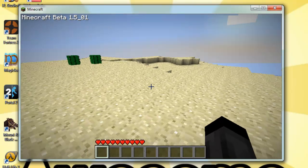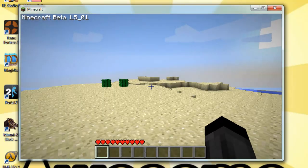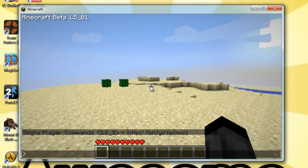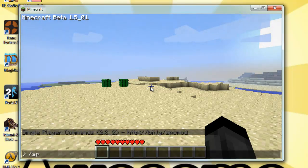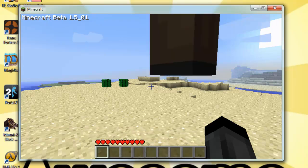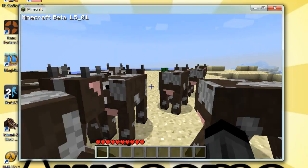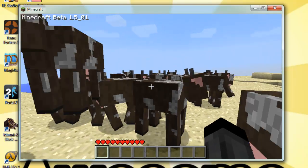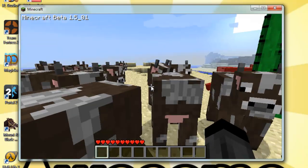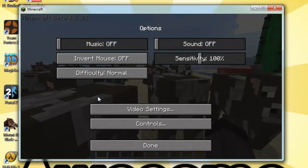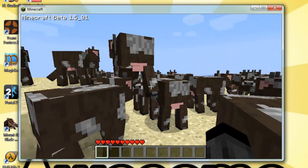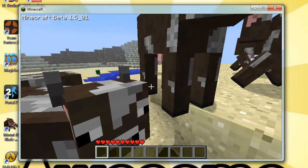You can see it says single player commands down there. If you press T on your keyboard, you can open it up. You can do /spawn cow 34 and hit enter - just turned down my sound there - and as you can see it spawns a bunch of cows.